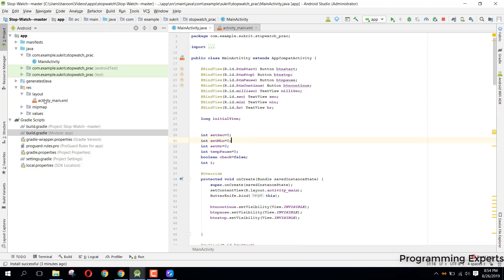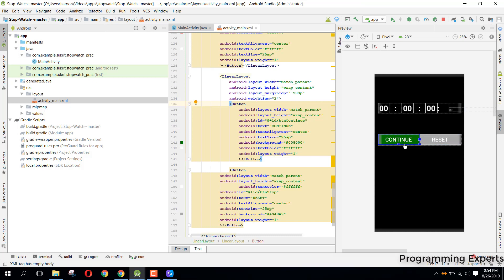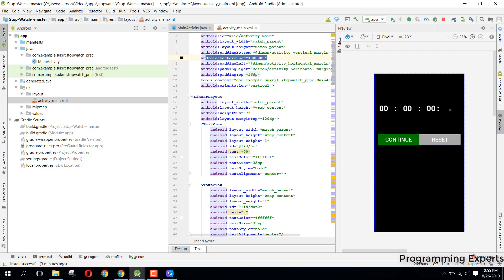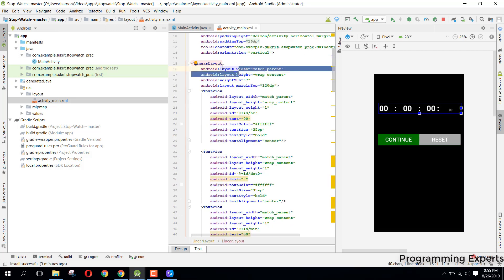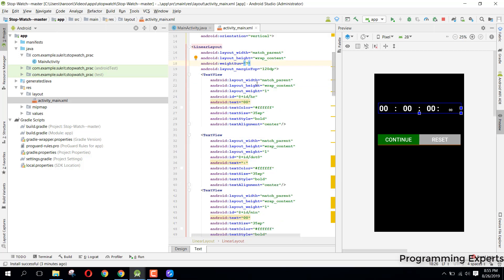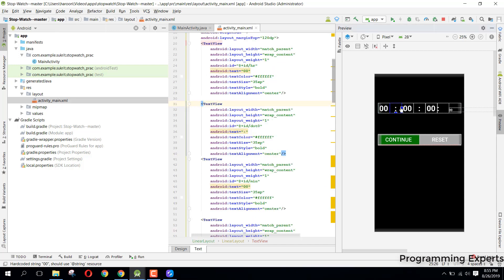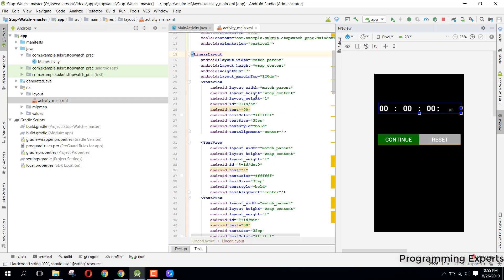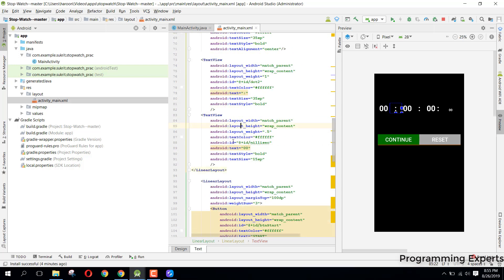Coming back to our project, inside the layout you can see we have the whole layout with a background of black color. We start from a LinearLayout where we have set the width and height to match parent and then we have the background, orientation, and padding. We are using another LinearLayout and we have given it a weight of seven. Inside this we have seven views — one, two, three, four, five, six, and seven — and we give a weight to every view. The first TextView has weight one, then the next TextView, and so on.